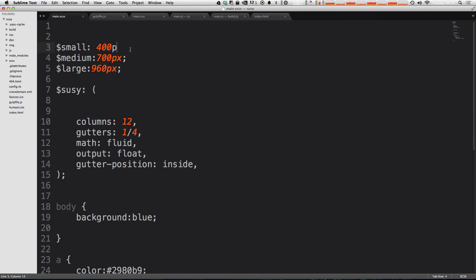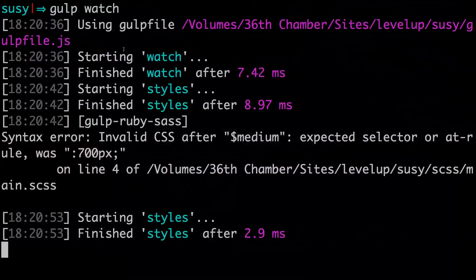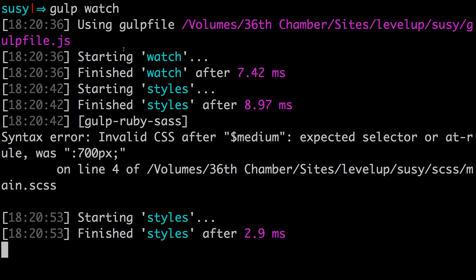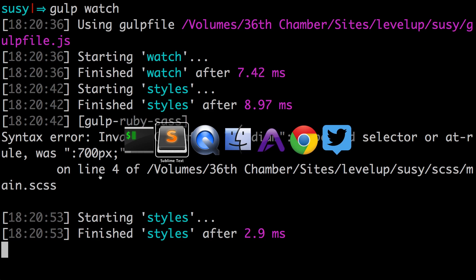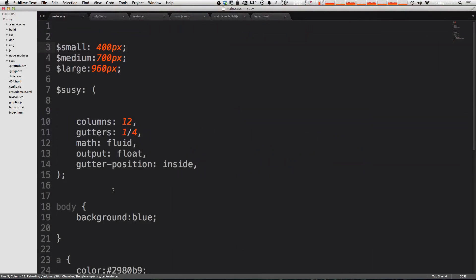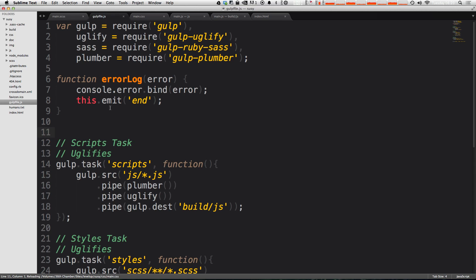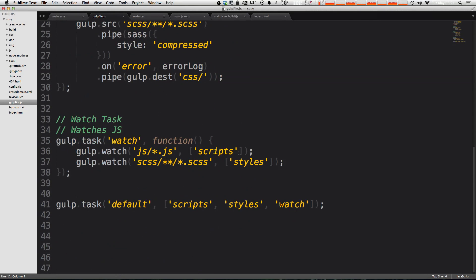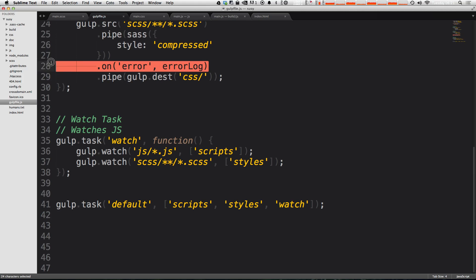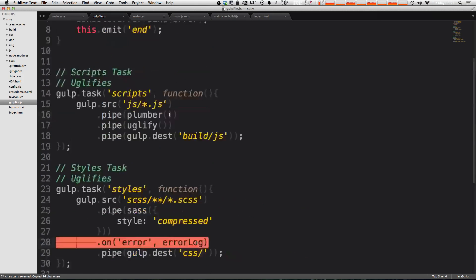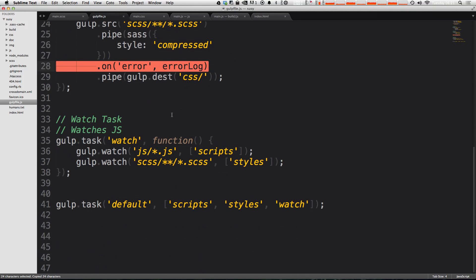Likewise, again, it sees the error on line four because we didn't finish this off with a semicolon. We fix it and it's up and running. So you can tell that it is in fact using our errorLog function here. And now we can just drop this maybe a little bit nicer line in any time that we might have an error.